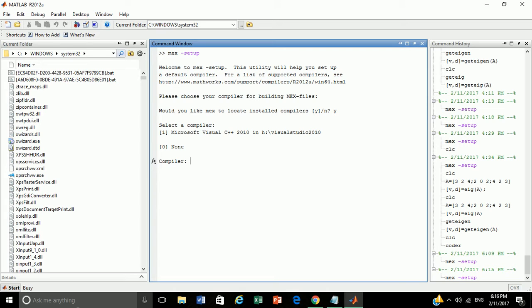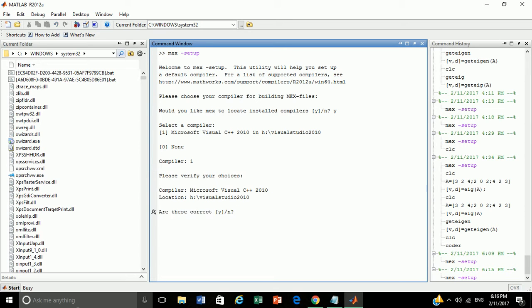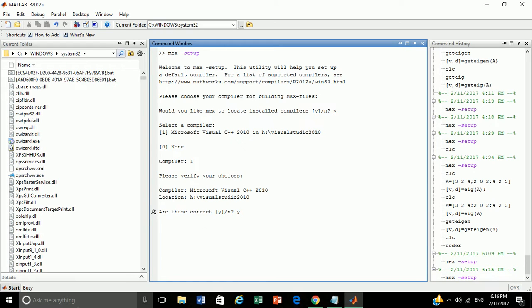MATLAB will display available compilers in our system. Choose your compiler and say yes. Now let's verify our choice. Say yes again. As I am using Visual C++ compiler. Now our compiler is all set.